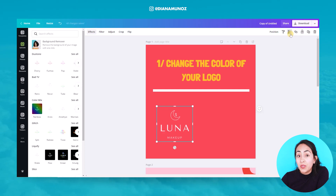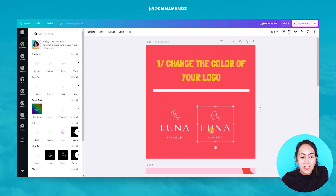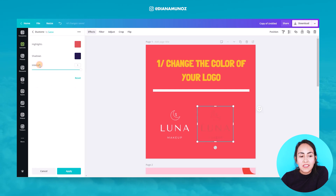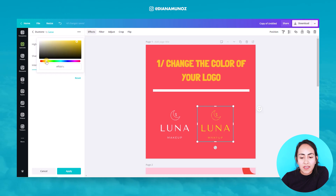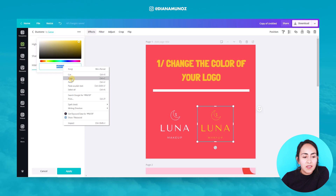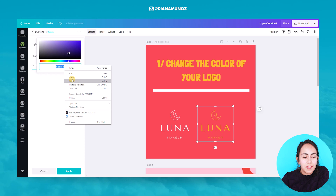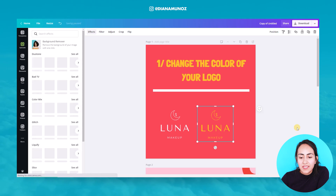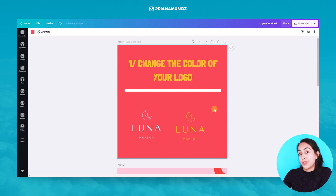I can also do it with different colors. I'm going to duplicate this logo and do the same process again. Let's say I want this logo to look yellow, so I'll find a yellow I like, copy it, use the same exact color for the shadows, paste, and then Apply. Just like this, you can have your logo in different colors.